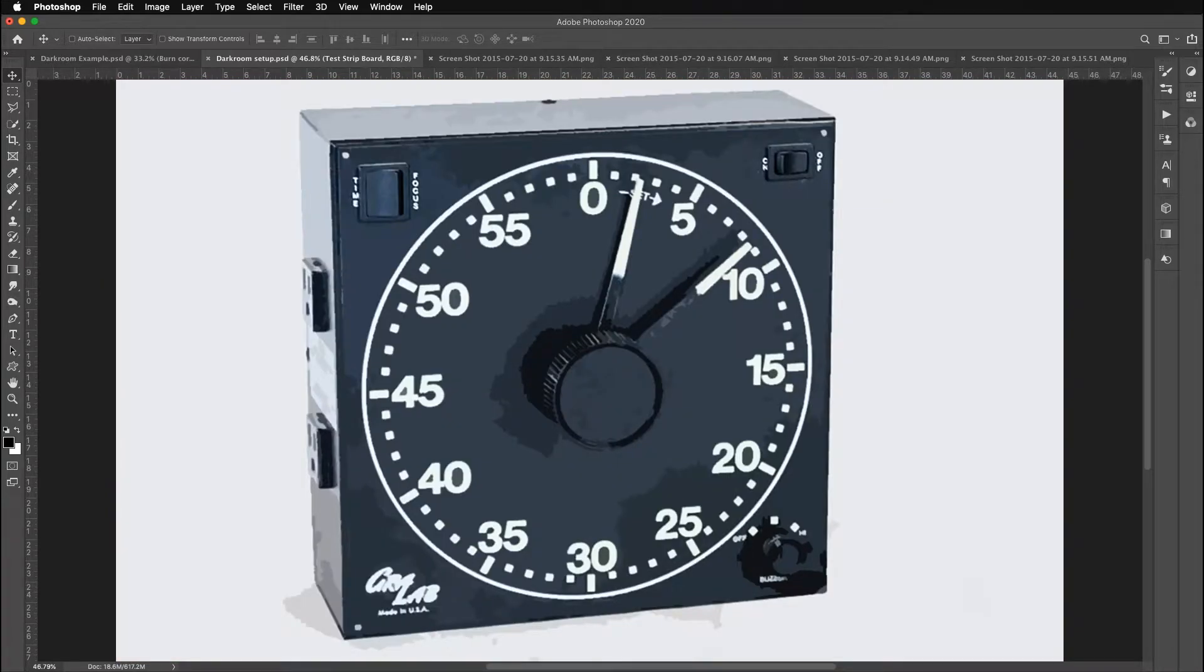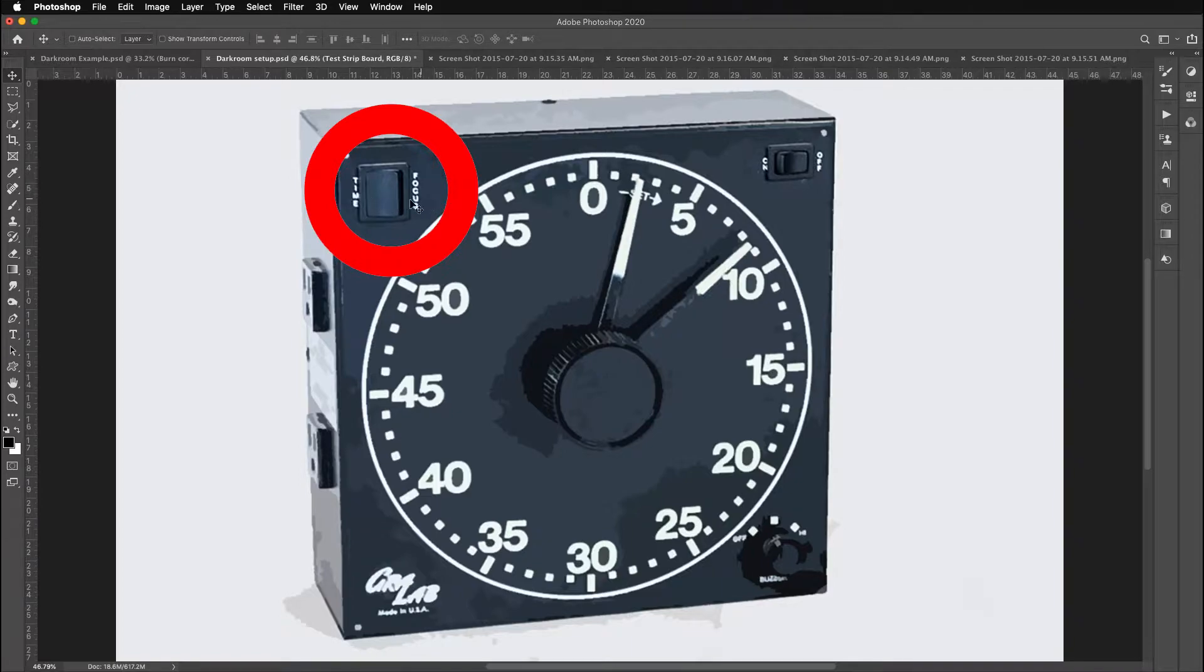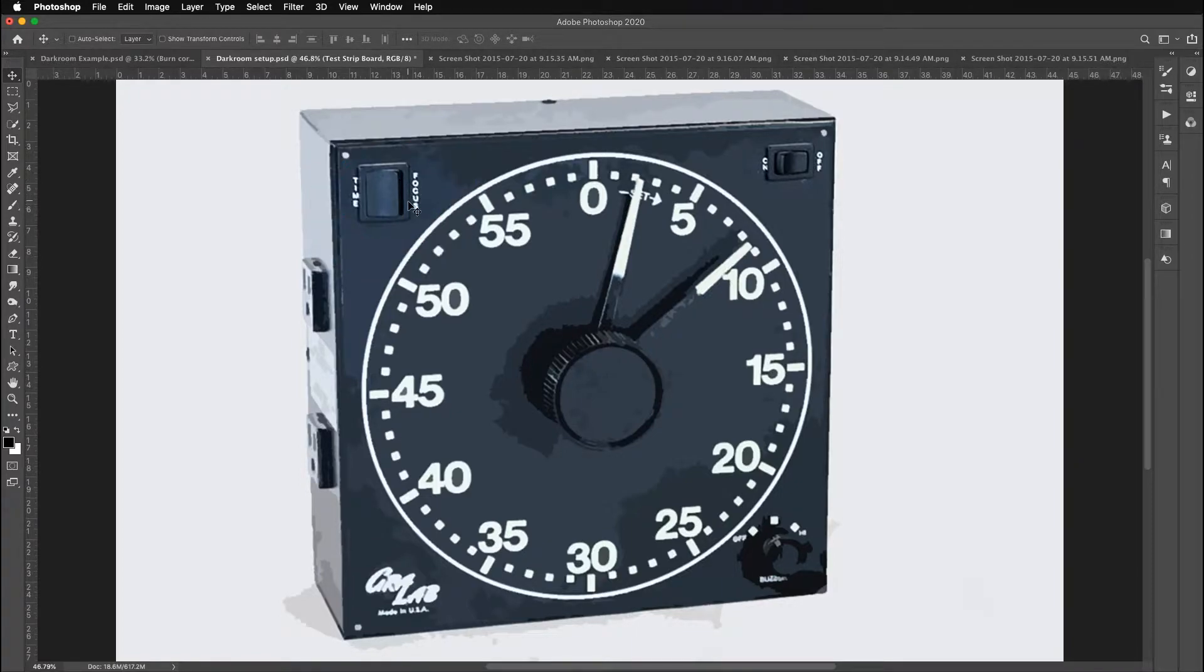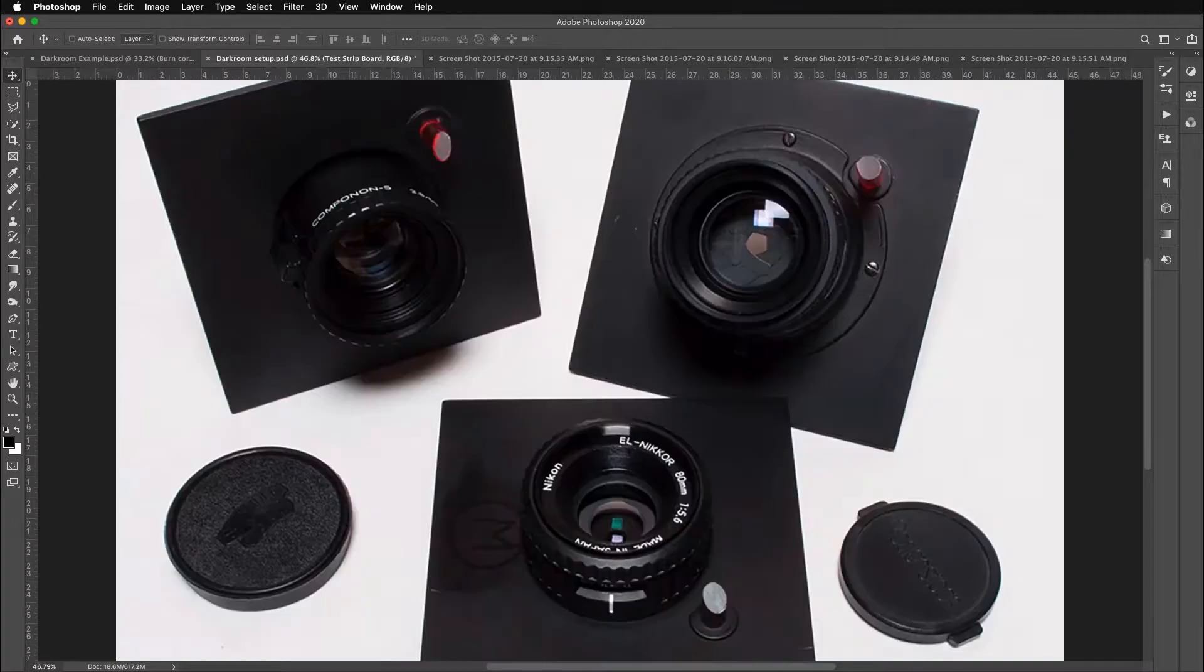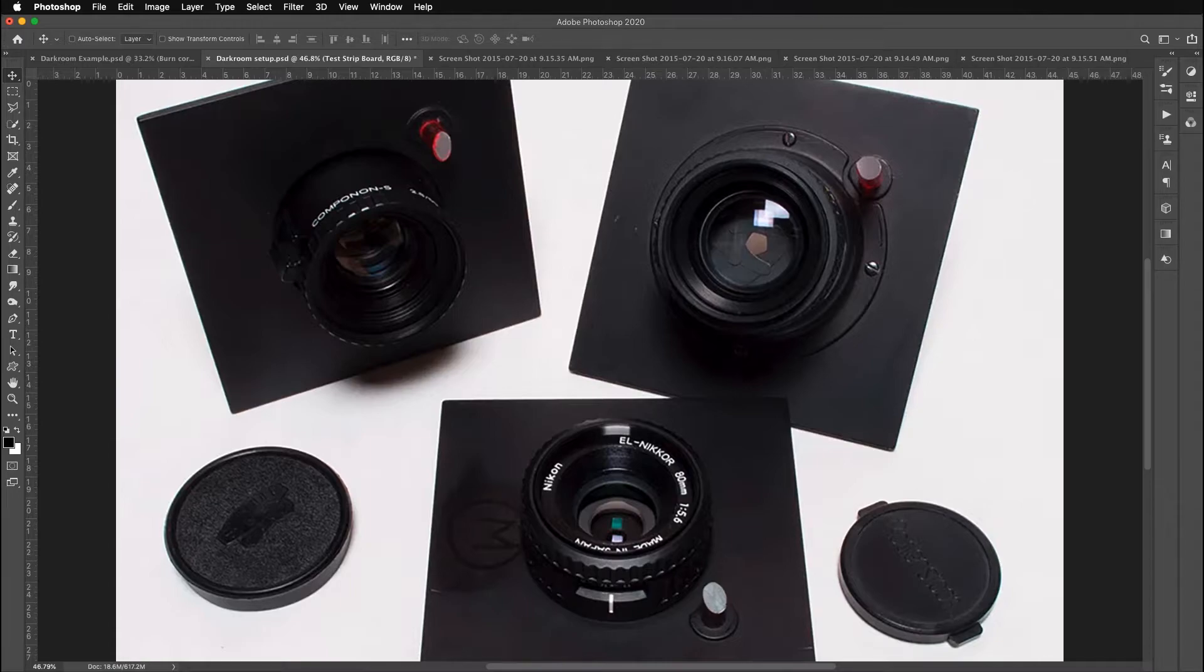For exposure control, you need a timer. You notice that there's a focus and a time. It's very simple. You basically turn it to focus when you want the white light to focus your image. Here's the time. Here are the lenses that are mounted just underneath the enlarger that projects the image. And they have normal f-stops.